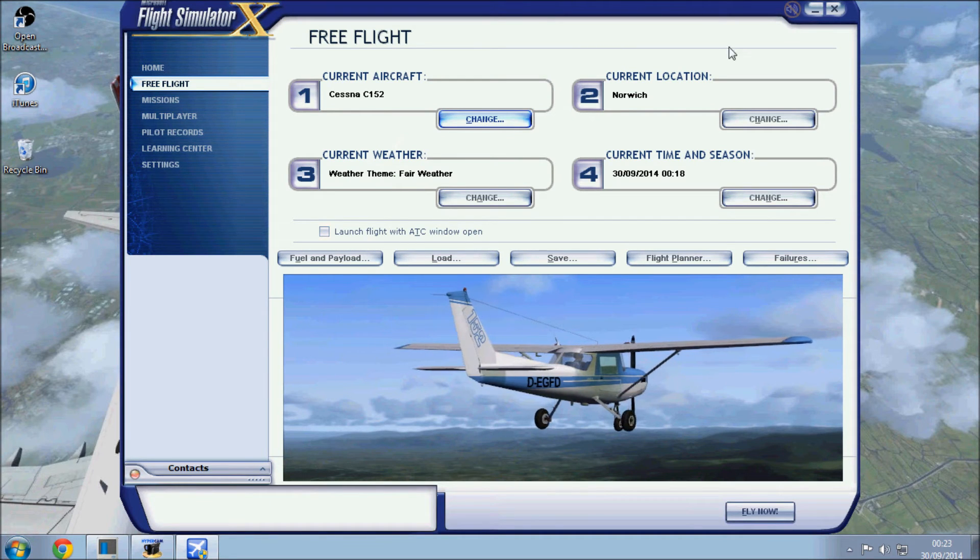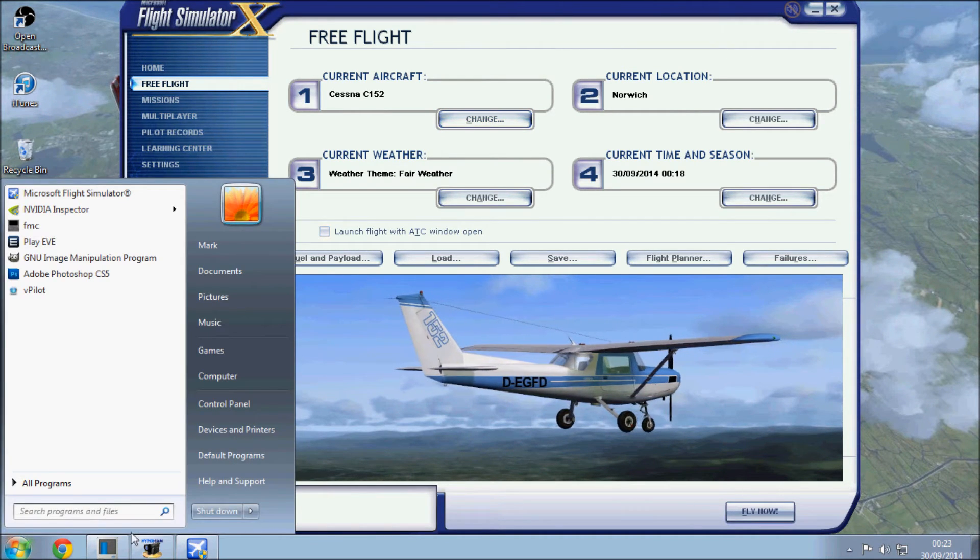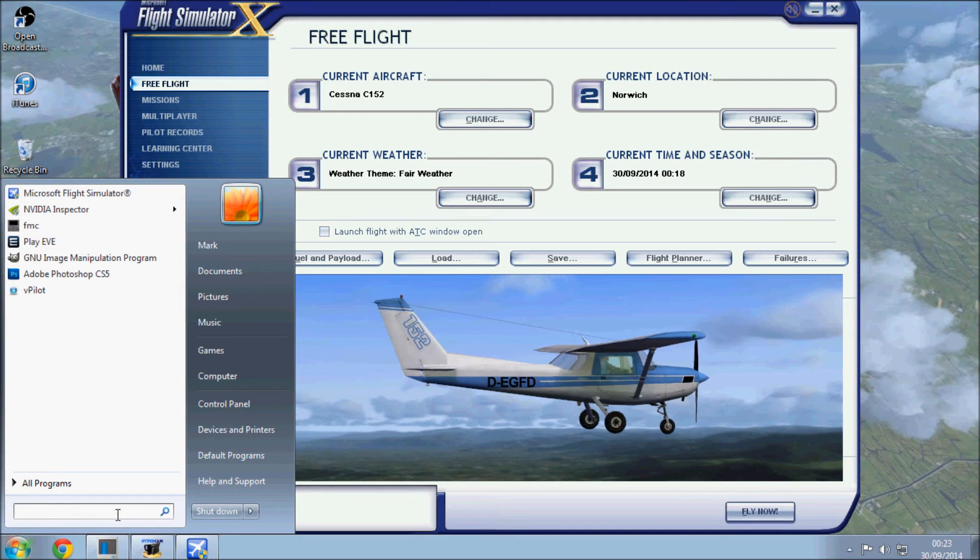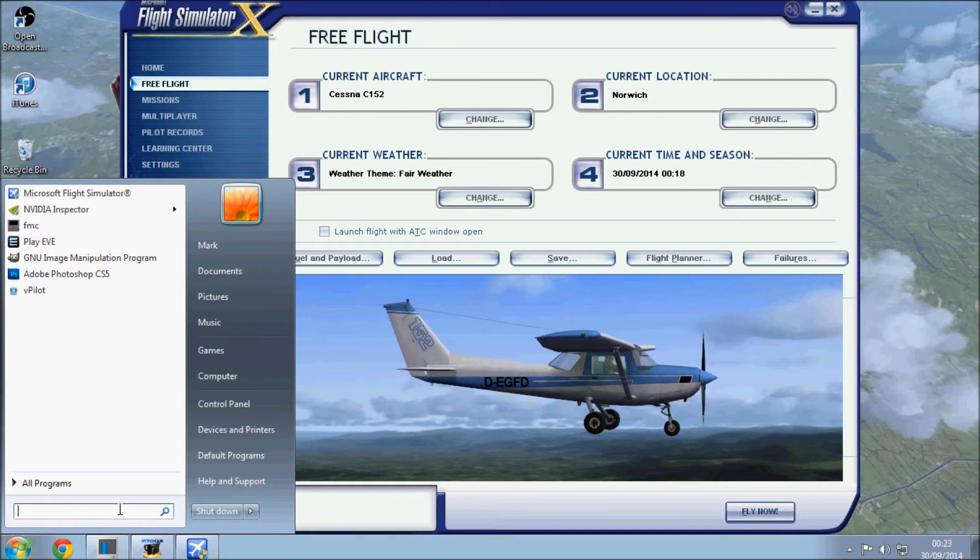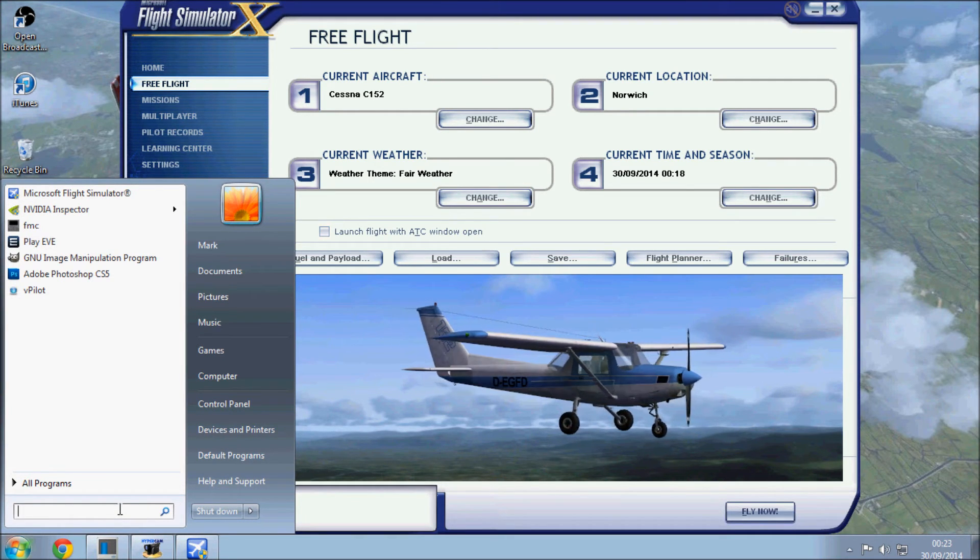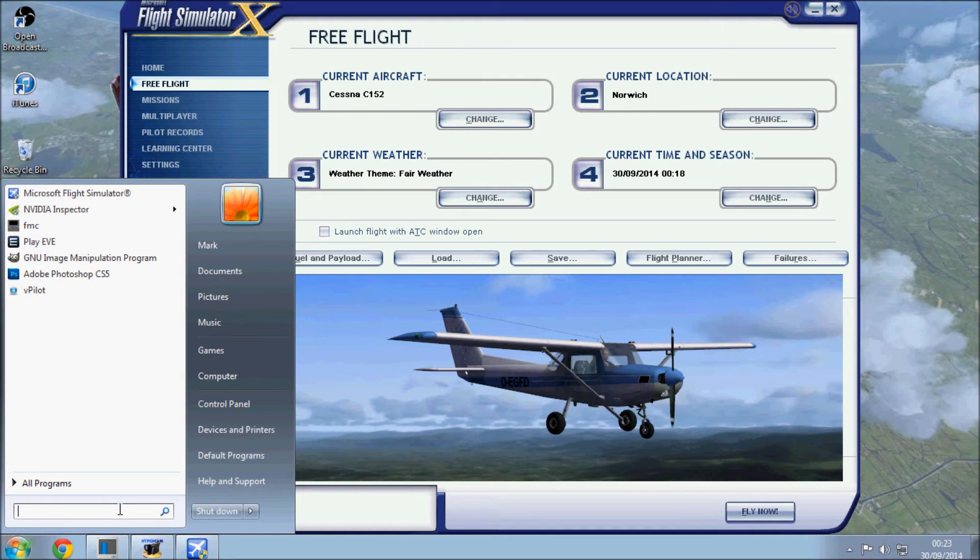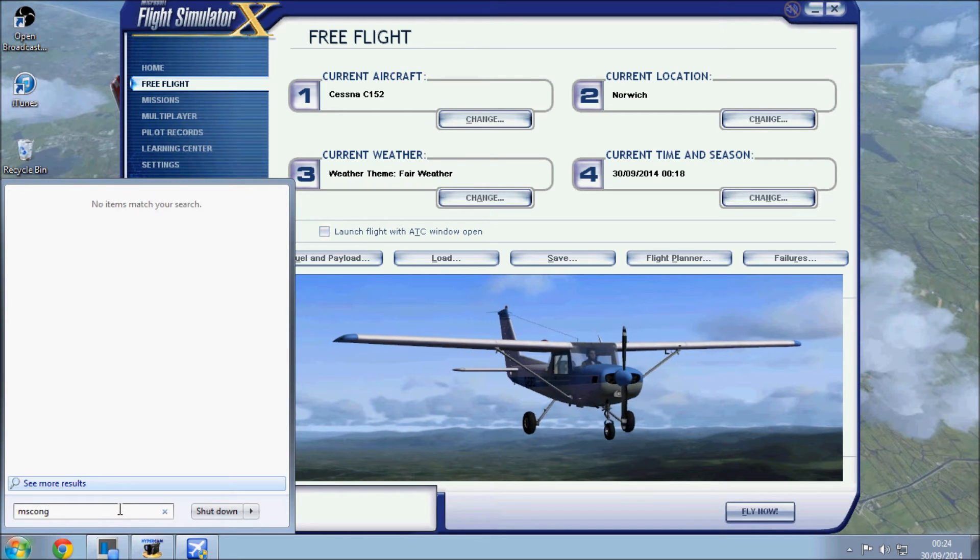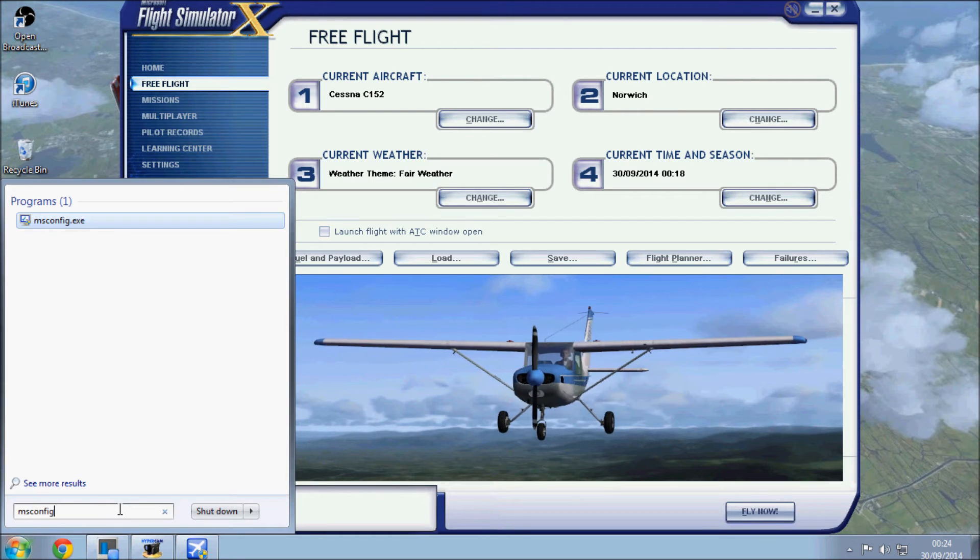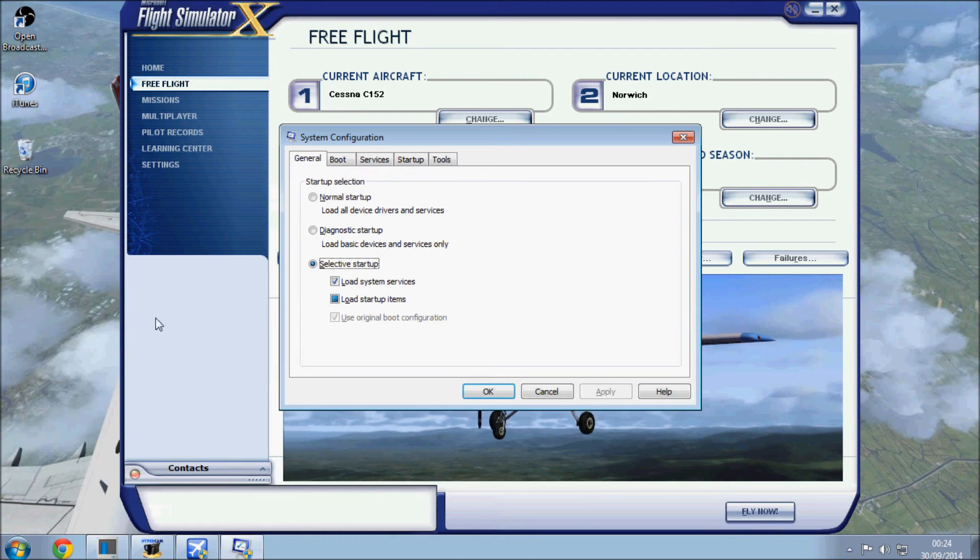What I also do, this can also help your overall computer performance. Let's go to the start menu and search for MS config. If I could spell it right, enter, and this opens this.